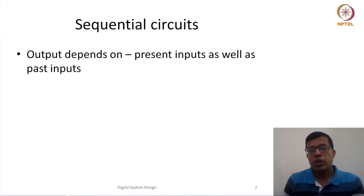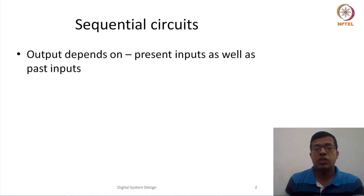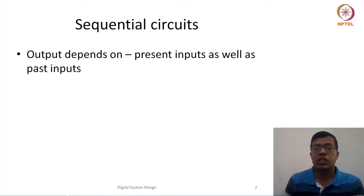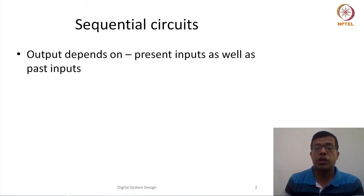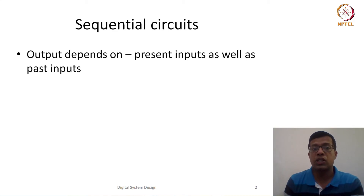Today we are going to discuss another set of circuits — sequential circuits — where the output does not depend only on the present input but also on the past inputs.